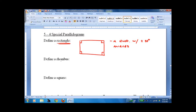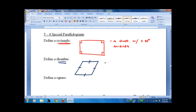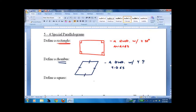To define a rhombus — for those who don't know, a rhombus looks something like this. It's got four congruent sides. So it's just a quadrilateral with four congruent sides. You know it's a parallelogram because both pairs of opposite sides are congruent, so you don't need any more definition.